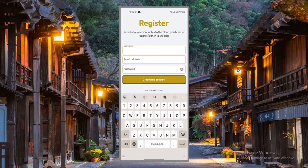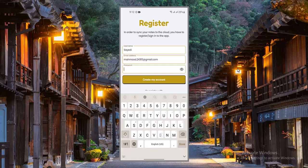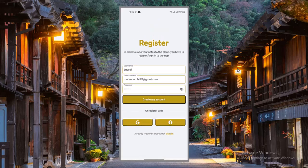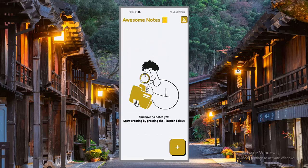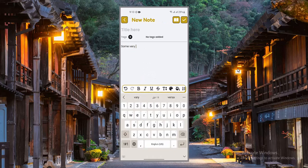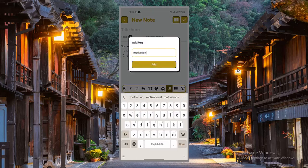Once we're finished, this application is going to have the ability to first register the user using email and password as well as Google and Facebook accounts. Once the user is registered, they will be able to create new notes. This application will support rich text for making notes. A note can have a title, tags, and content.